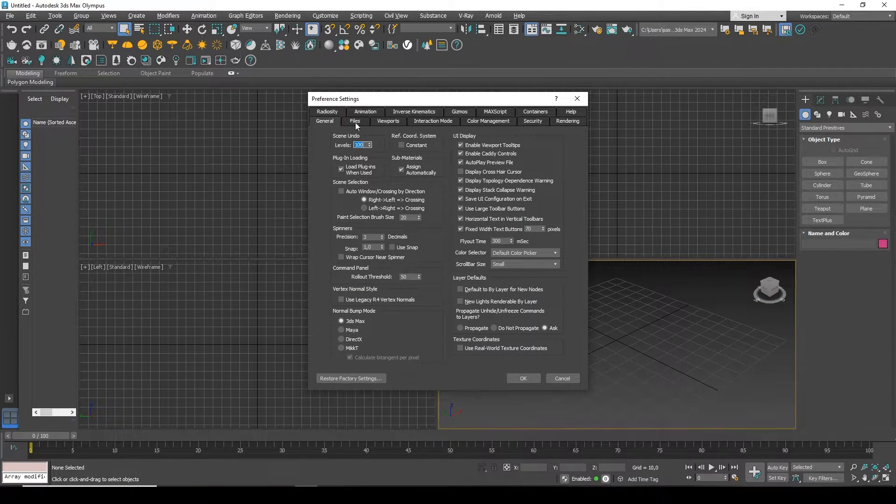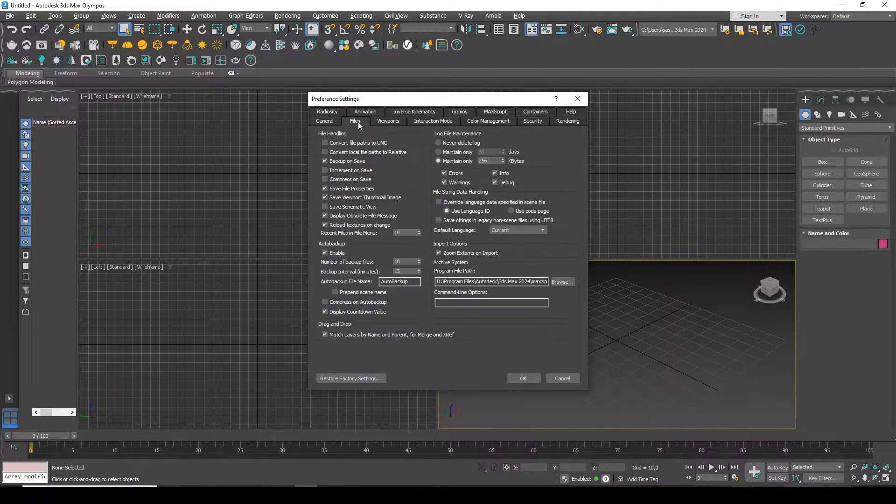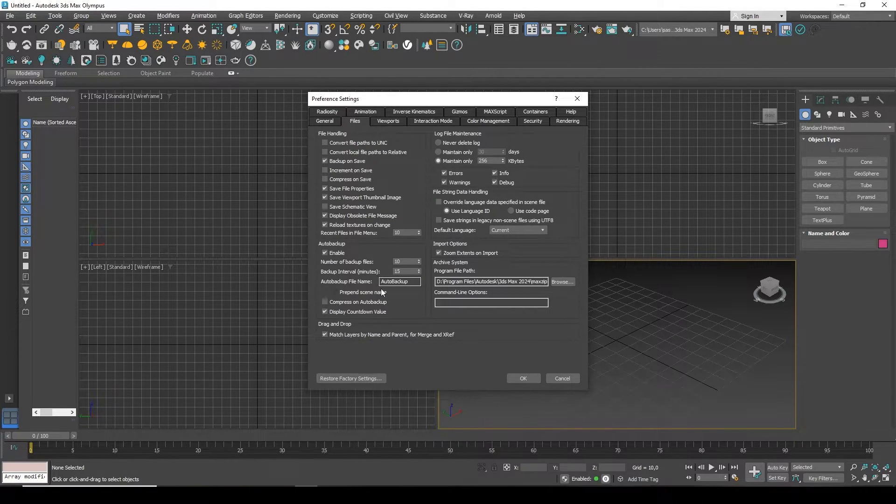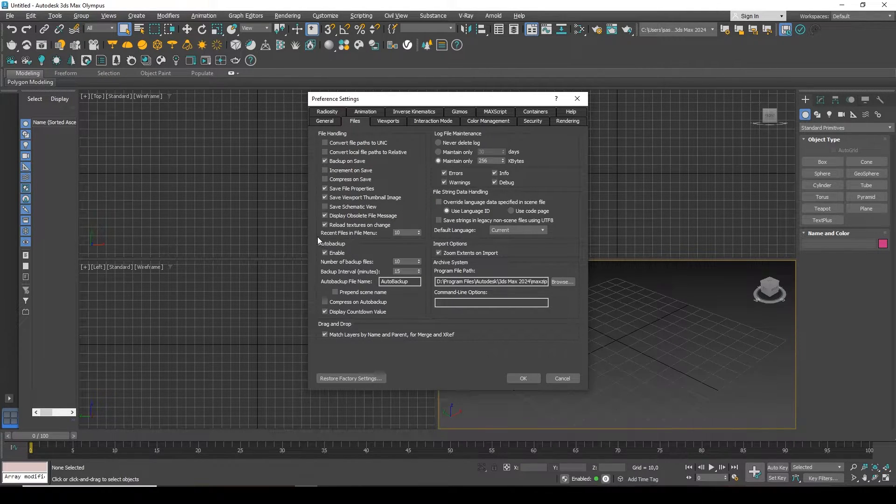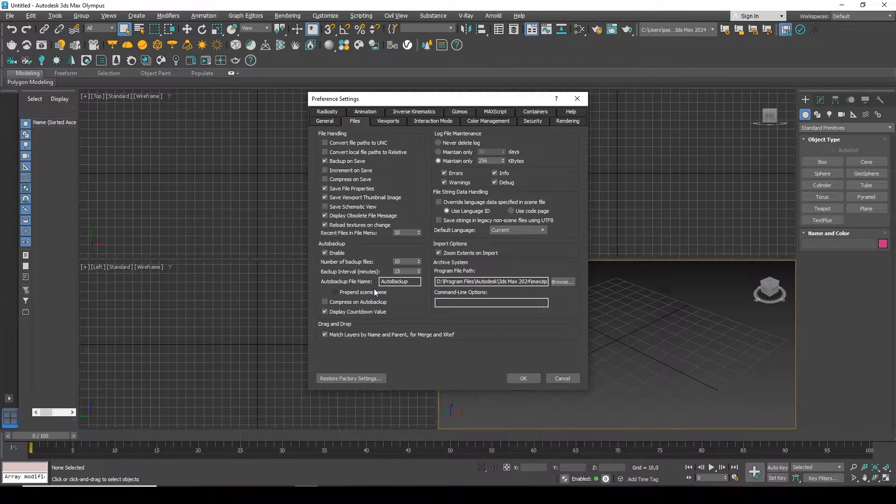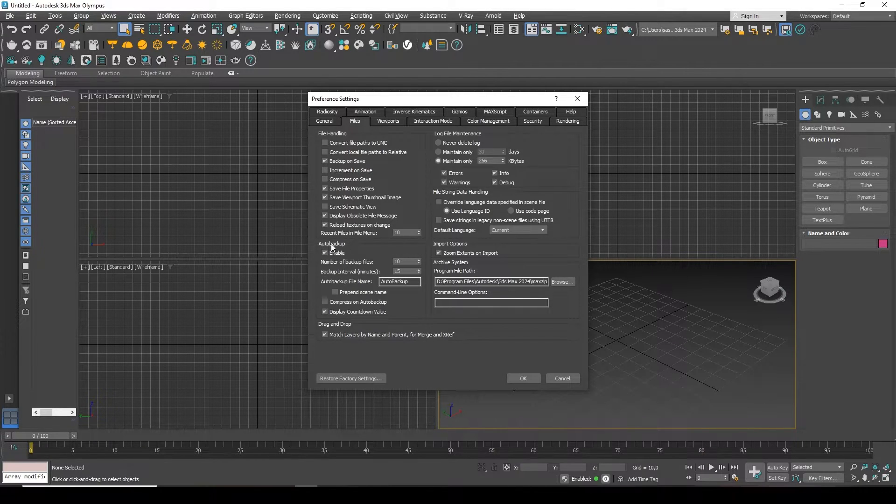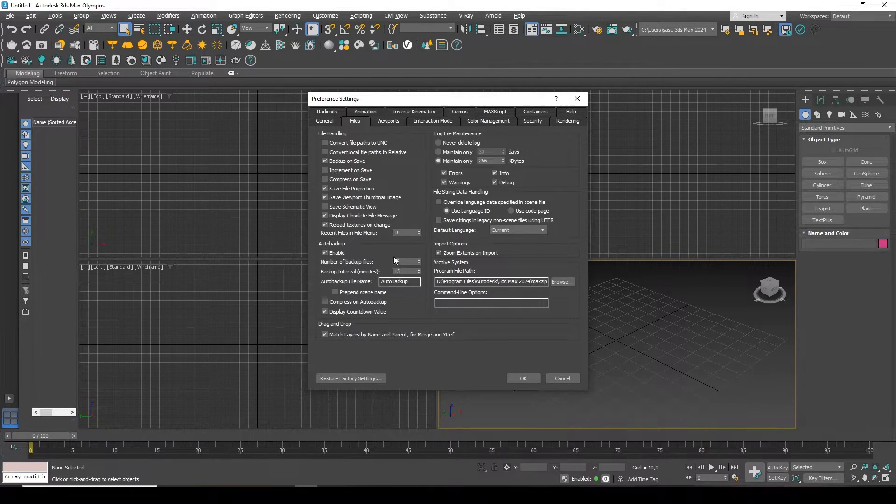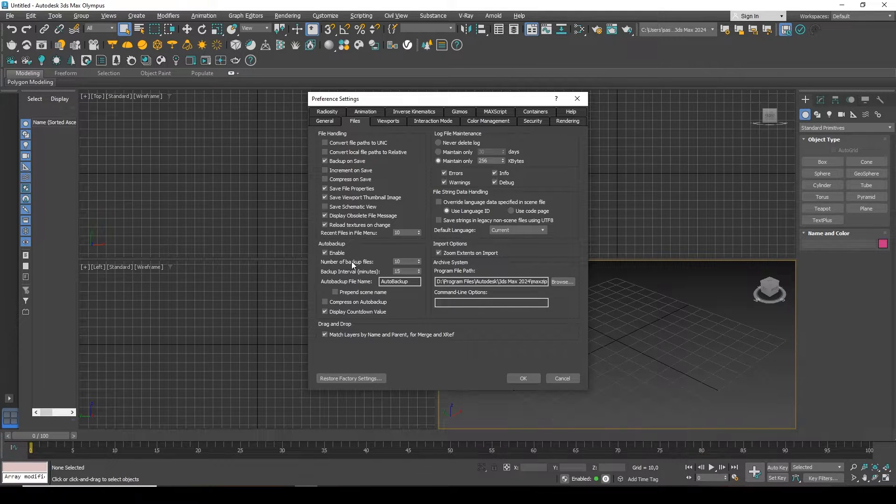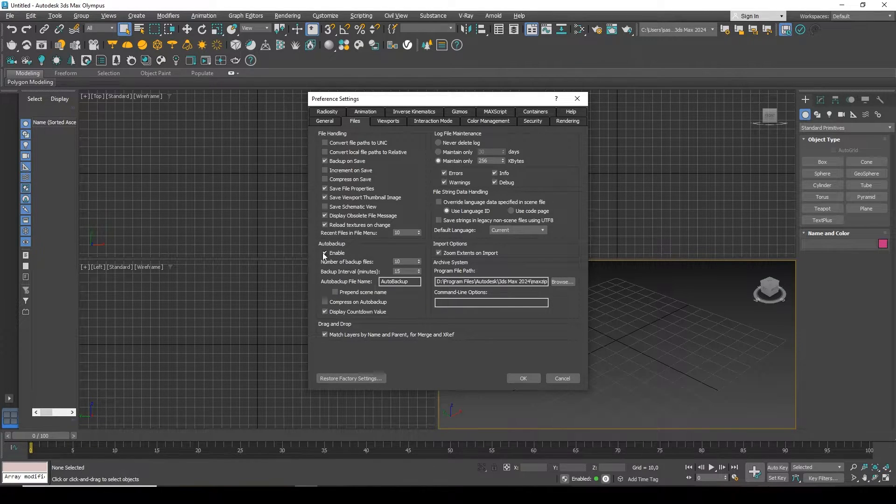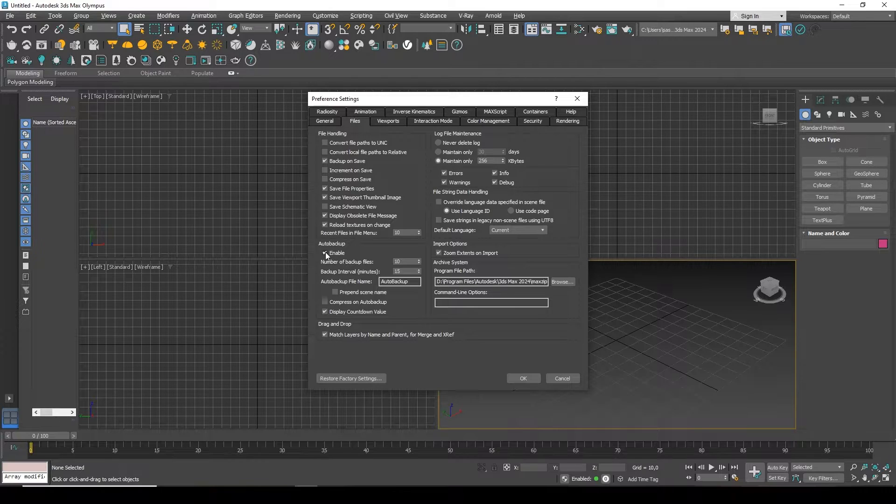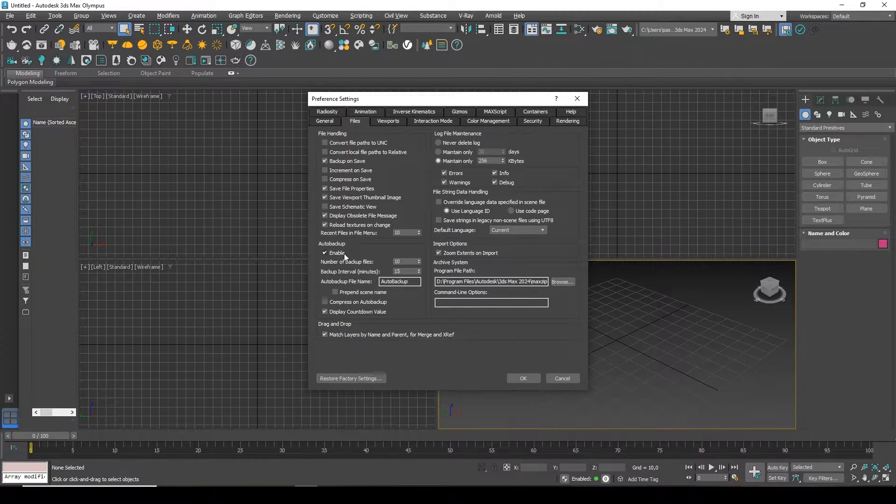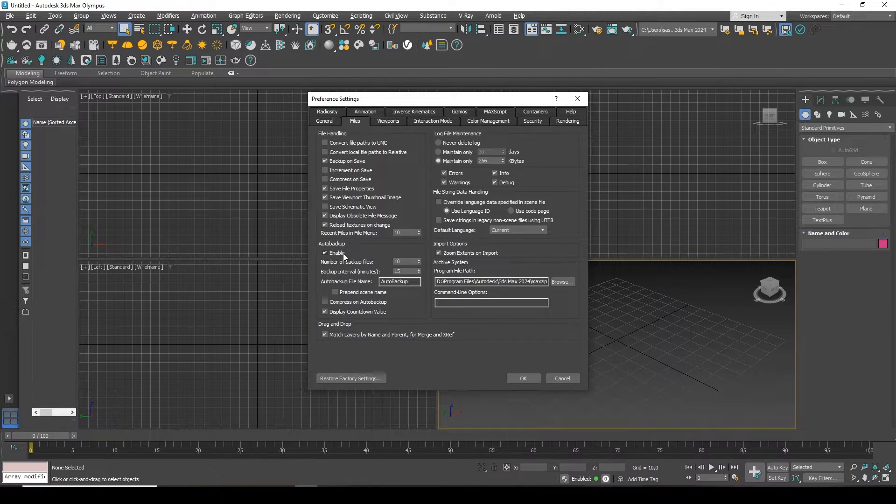All files that participate in the work of 3ds Max are stored here, and here is the auto backup block. The enabled checkbox turns autosave on or off. For example, if you don't need autosaves, they load your system too much or something else, you can disable the checkbox.